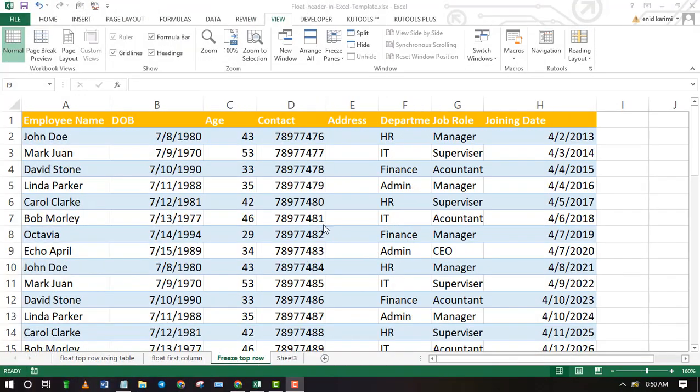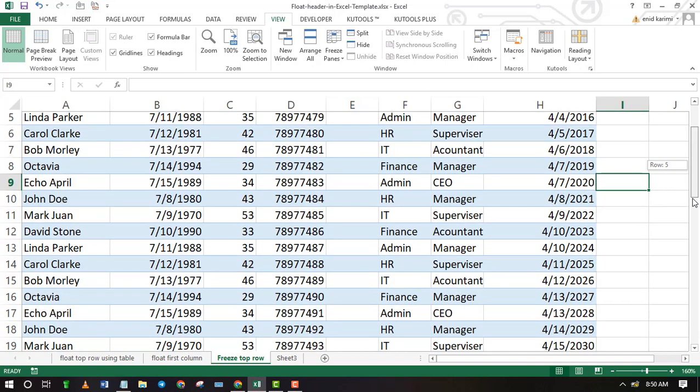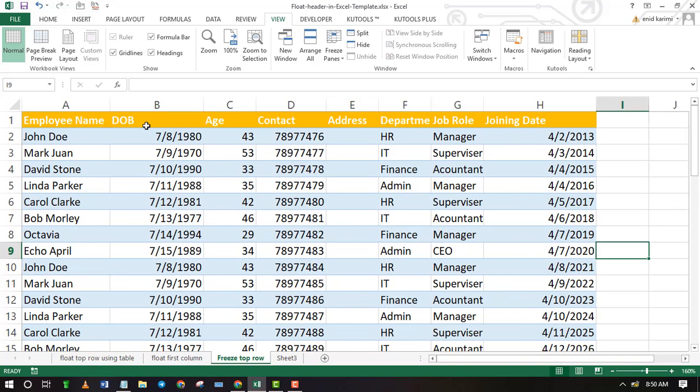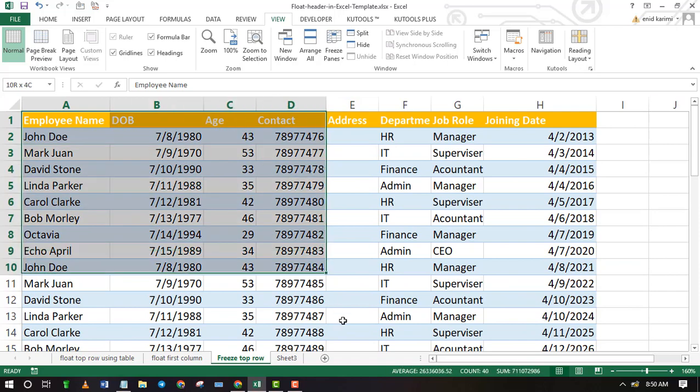You can also make your Excel header sticky by converting the data into a table. Highlight all the data, including the header.